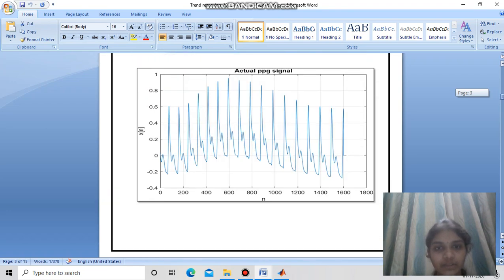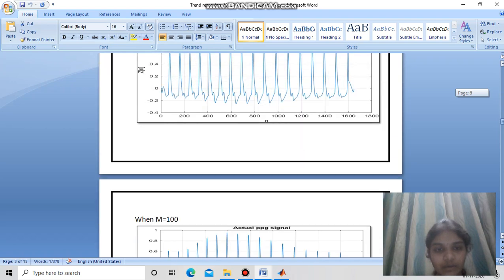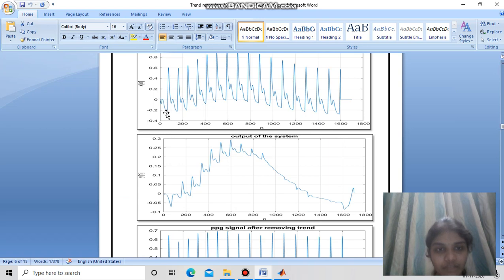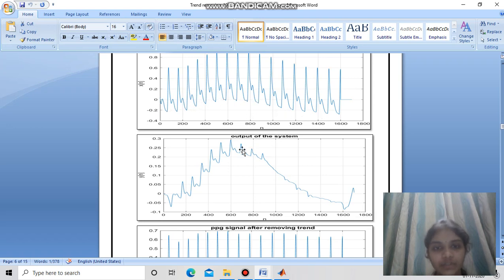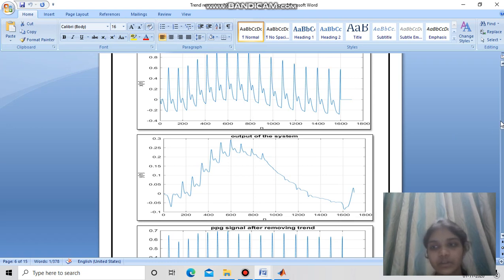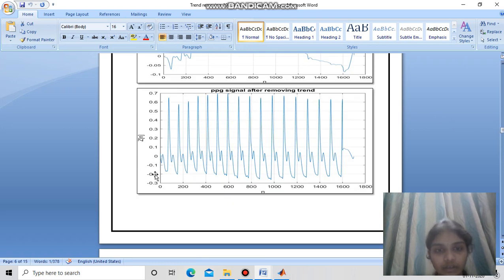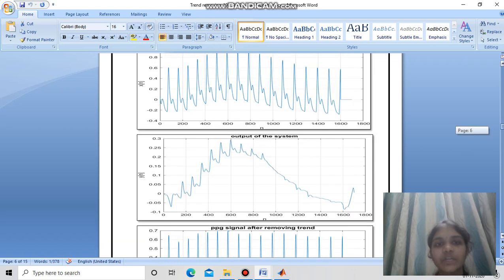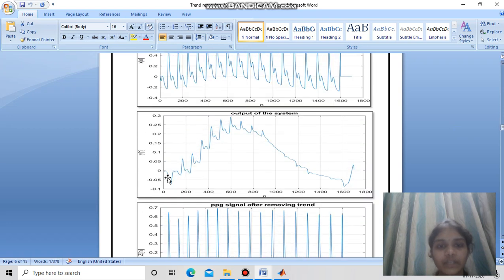This is the actual PPG signal. For m=100, we can see there is a baseline shift. To remove that shift, we subtract the moving average output from the input signal. After removing the trend, the baseline shift is reduced. Generally, we prefer higher values of m — if m is higher we get a smoother curve capturing very low frequencies close to zero, and we subtract only those low-frequency components.